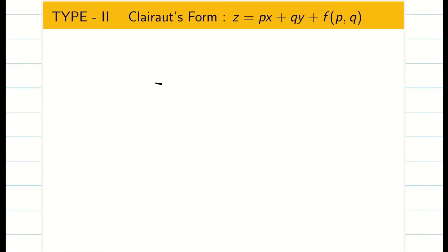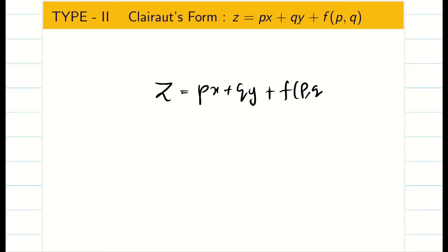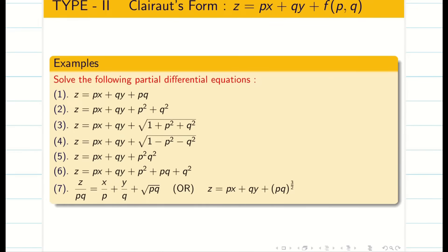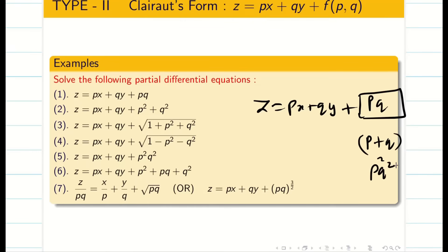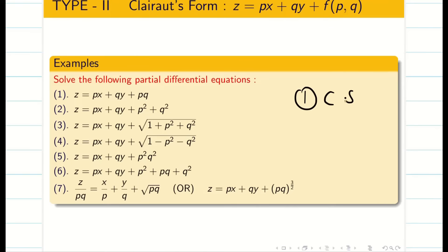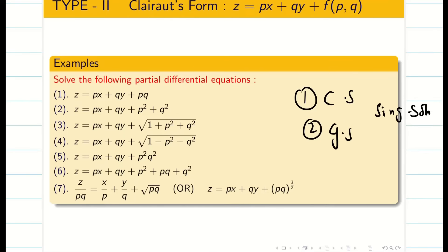Type 2: Clairaut's form. If you see a problem z equal to px plus qy plus f of p comma q, then it is known as Clairaut's form. The third term is some function of p and q — it may be pq, p plus q, p squared q squared, etc. We are going to find the complete solution, the general solution, and the singular solution for these problems.